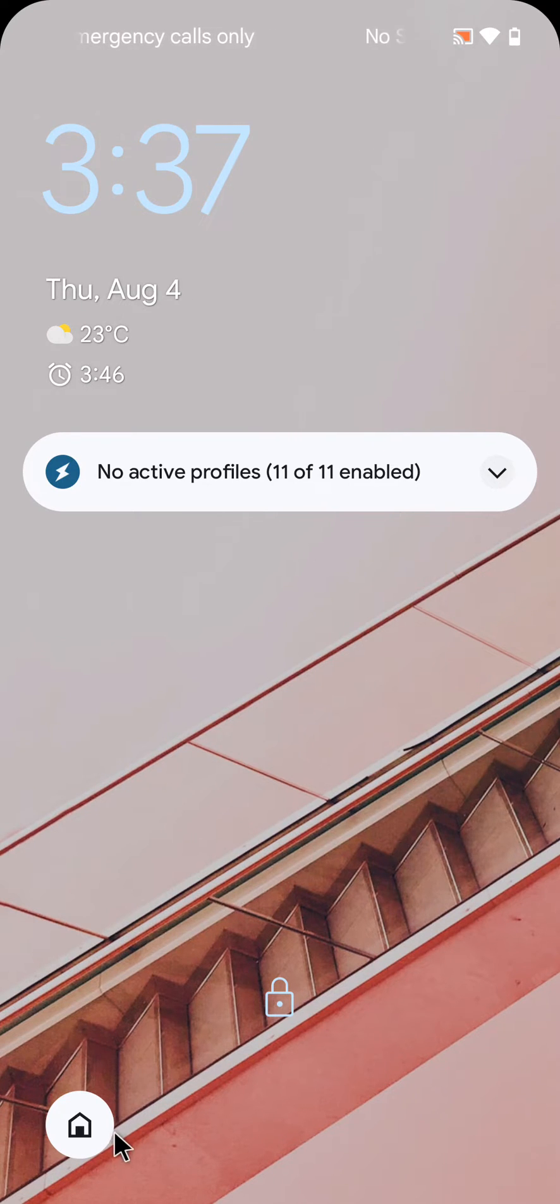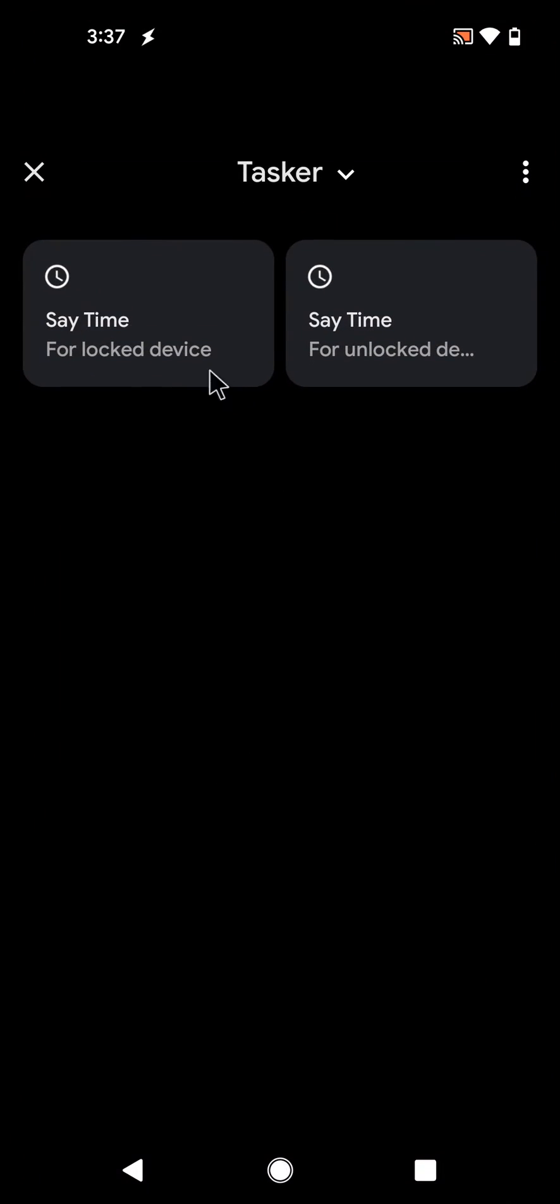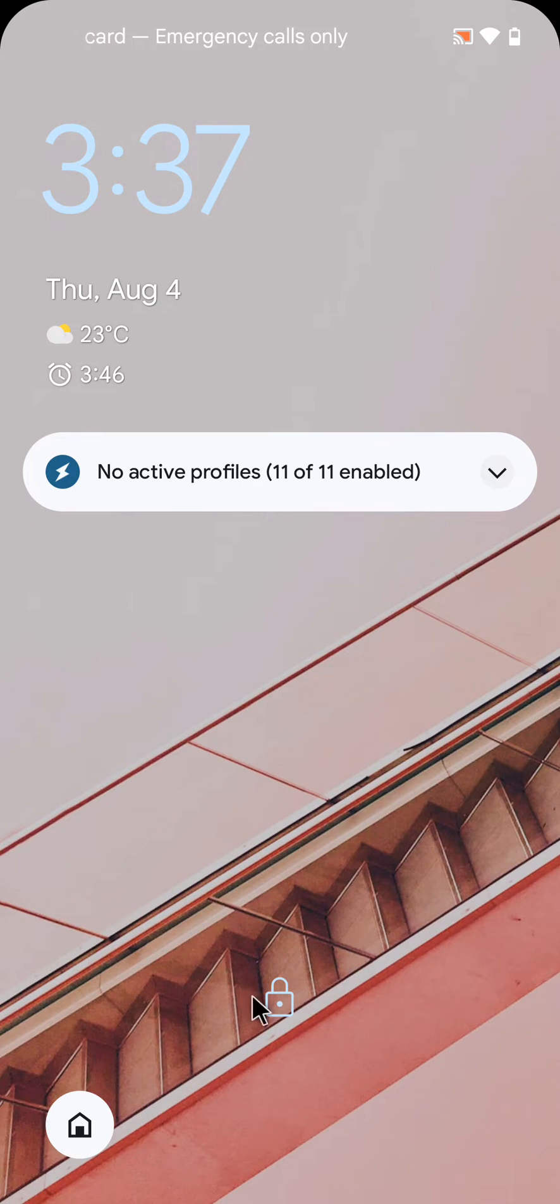This can be very useful for home automation, for example, where you don't always need your tiles to be as secure as having to unlock your device first to use them.